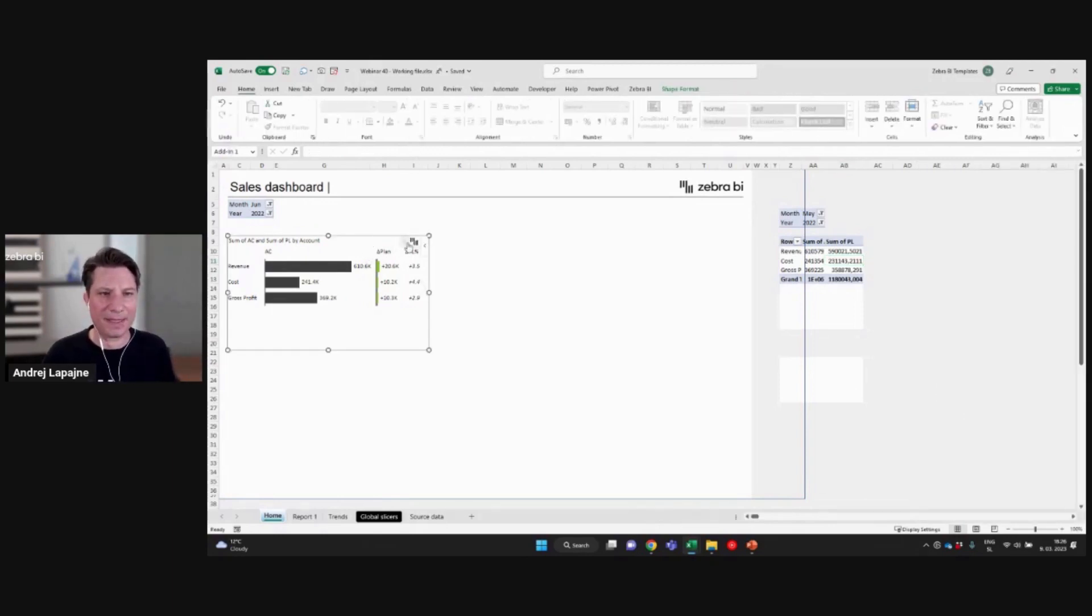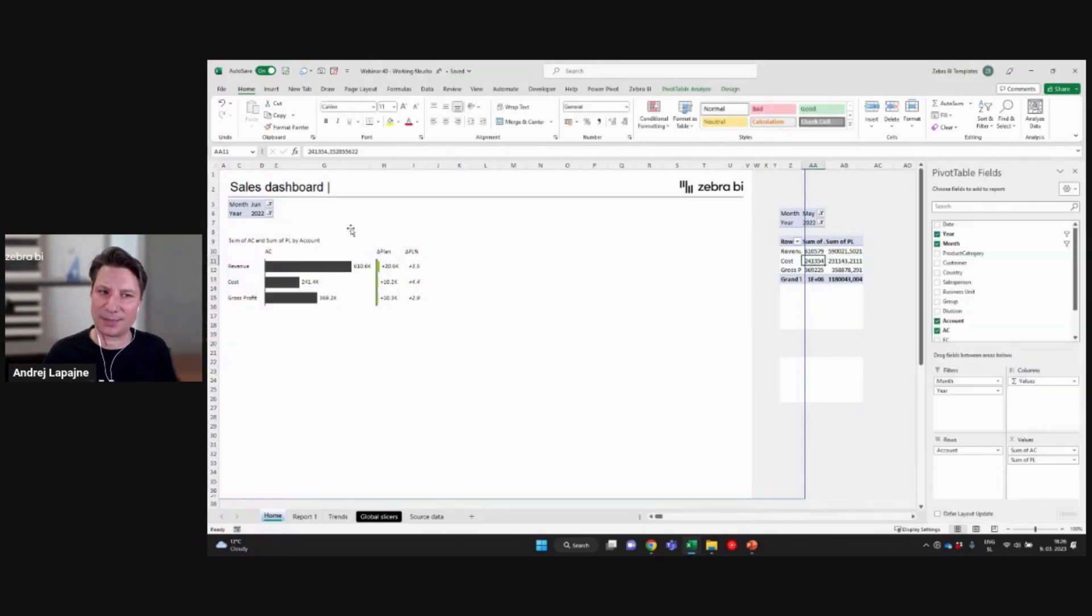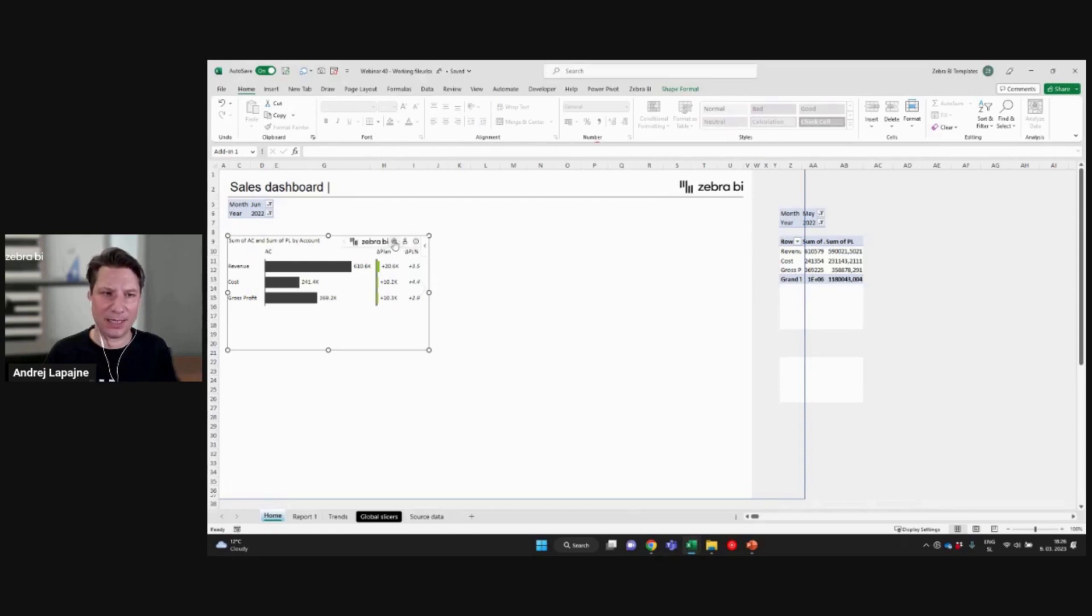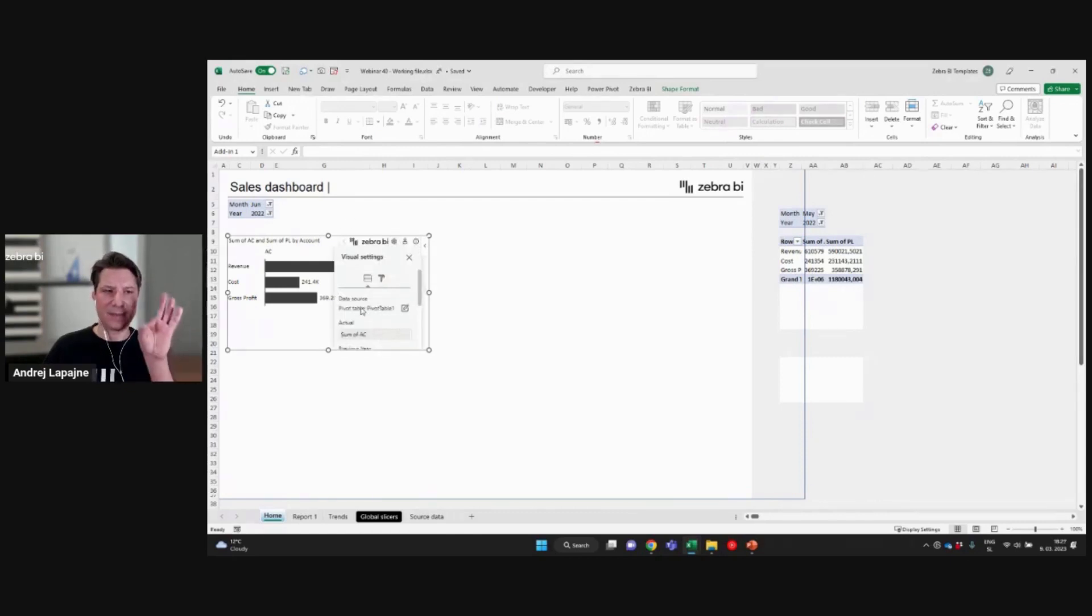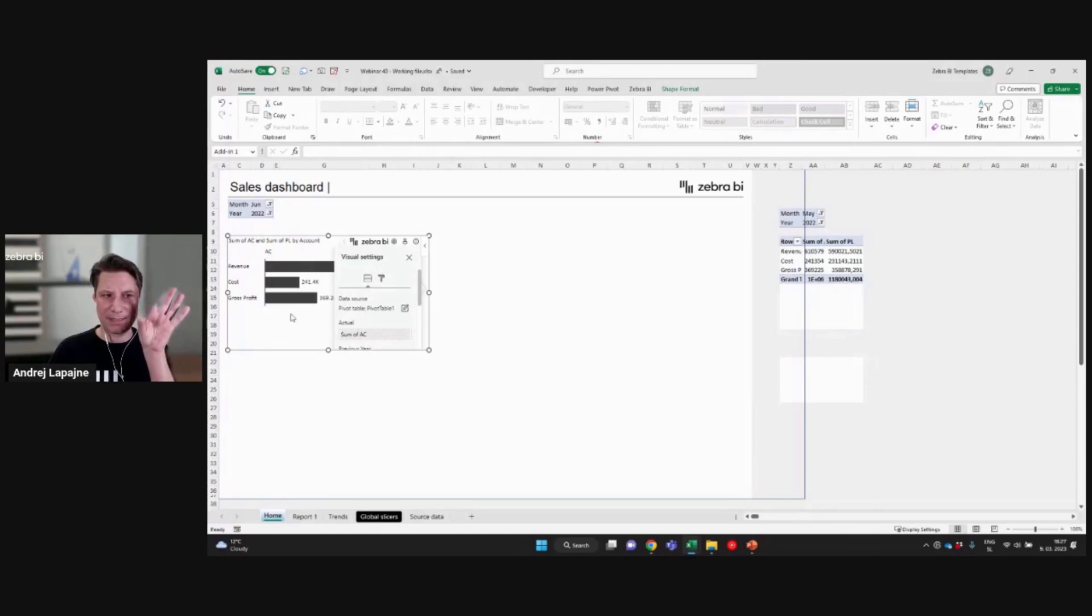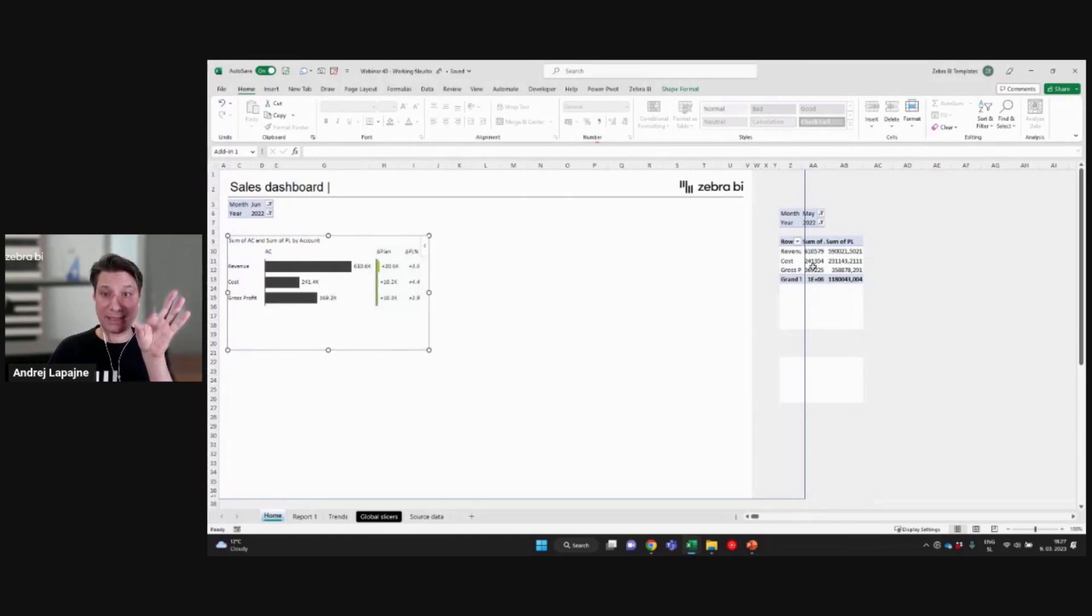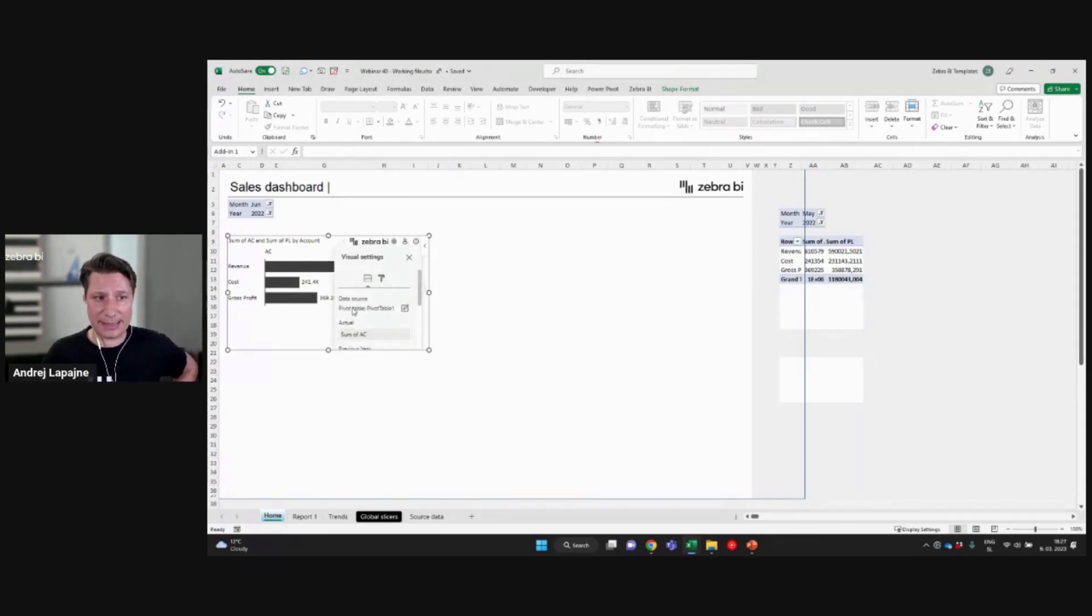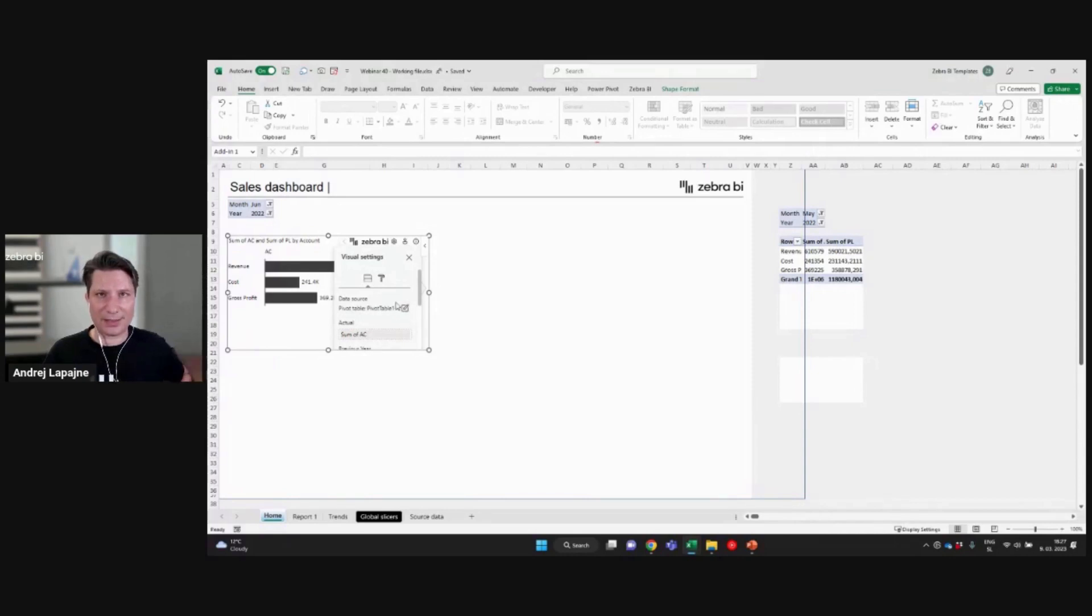By the way, the Zebra BI visual is now connected to this pivot table. And because I have renamed this pivot table, I just need to check this. So you see here, because my Zebra BI table is connected to this pivot table, you have the data source here and it's listed pivot table, pivot table one. Okay. So this is still the old name.